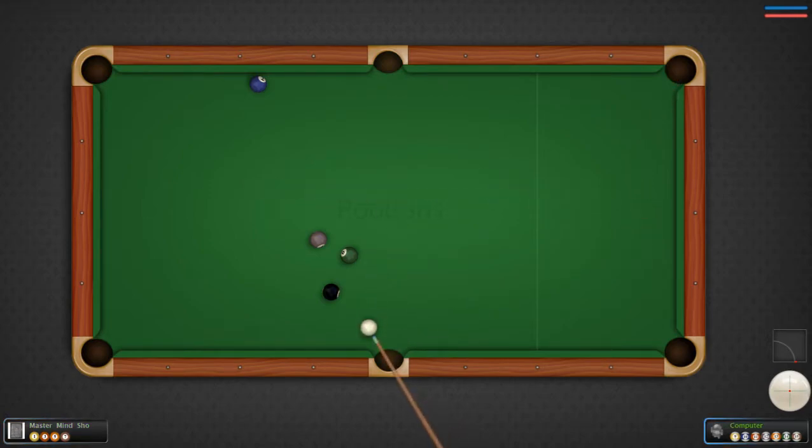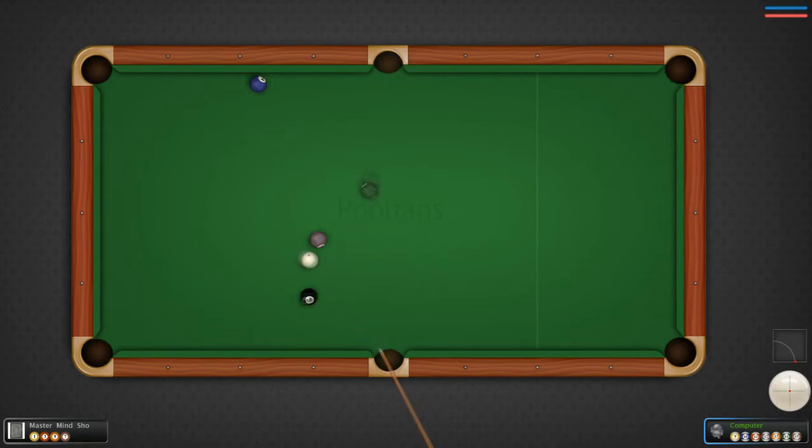Let's see here. Oh yeah, we got the ball in there, and we got the white ball in.